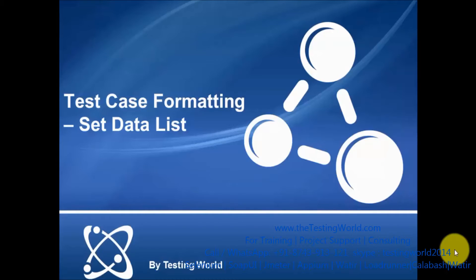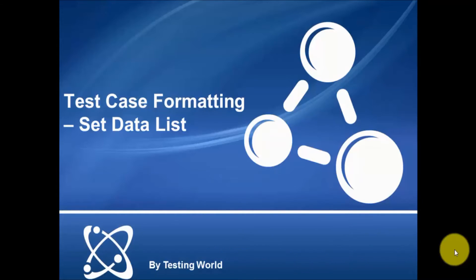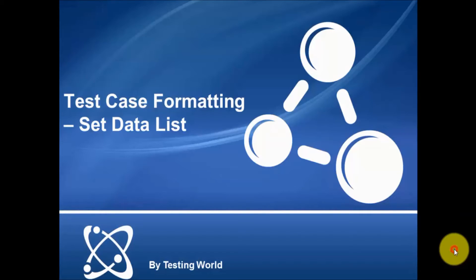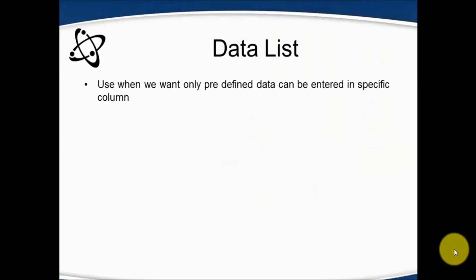Welcome to Testing World. In this session, I'm going to show you how we can set a predefined data list so users can select only data from that particular list.